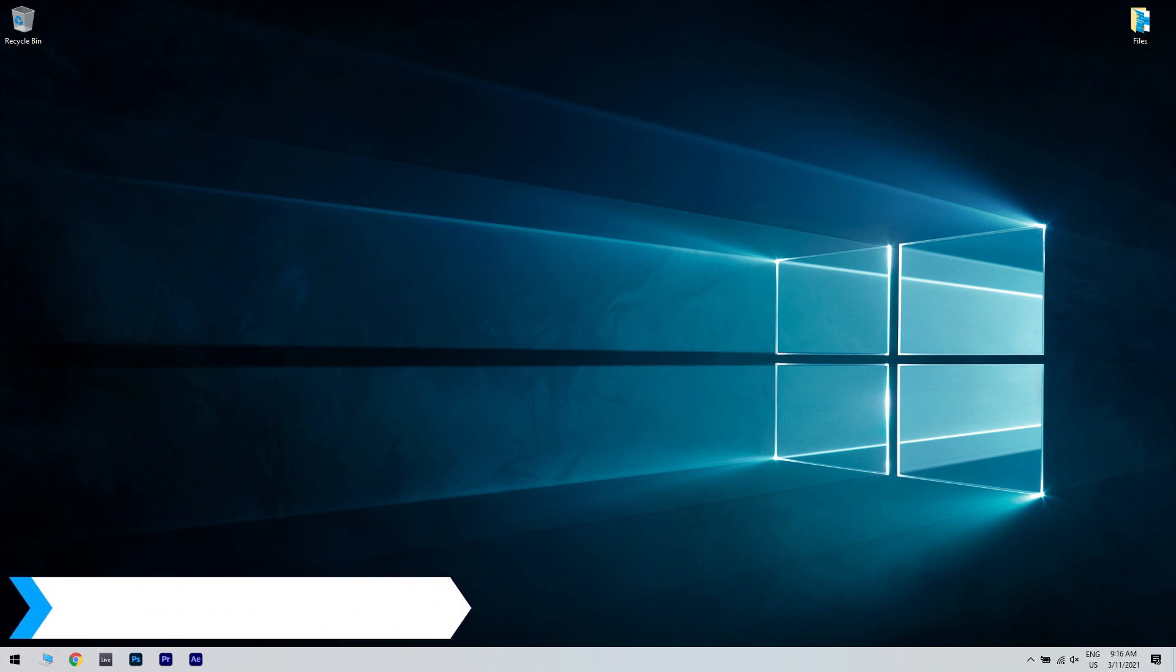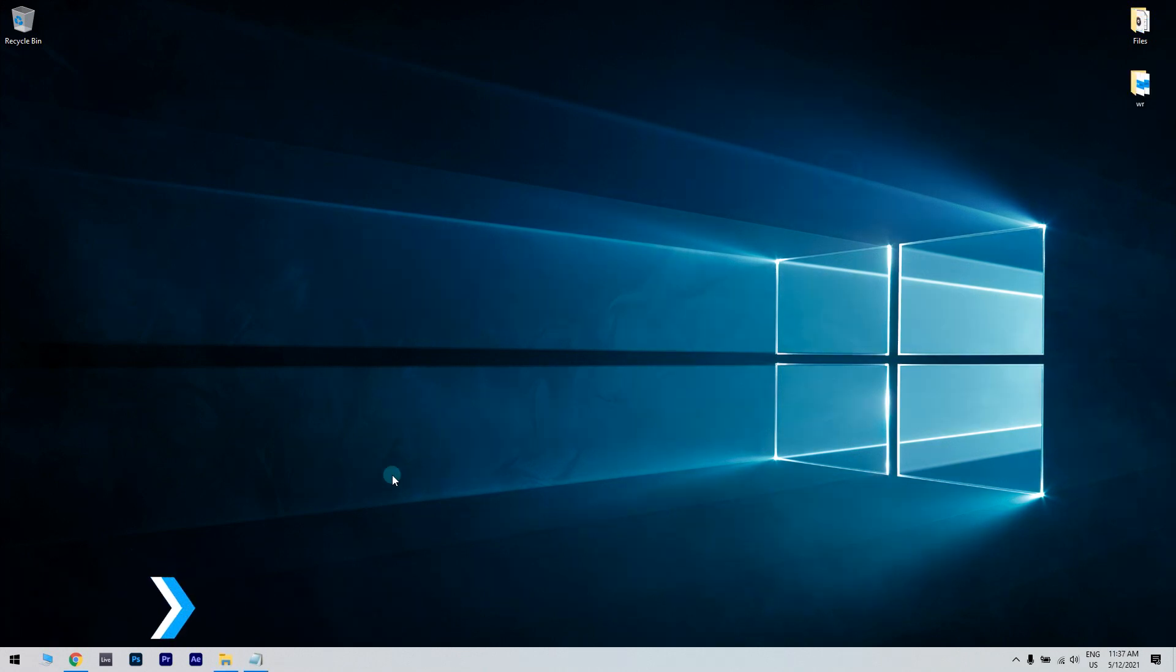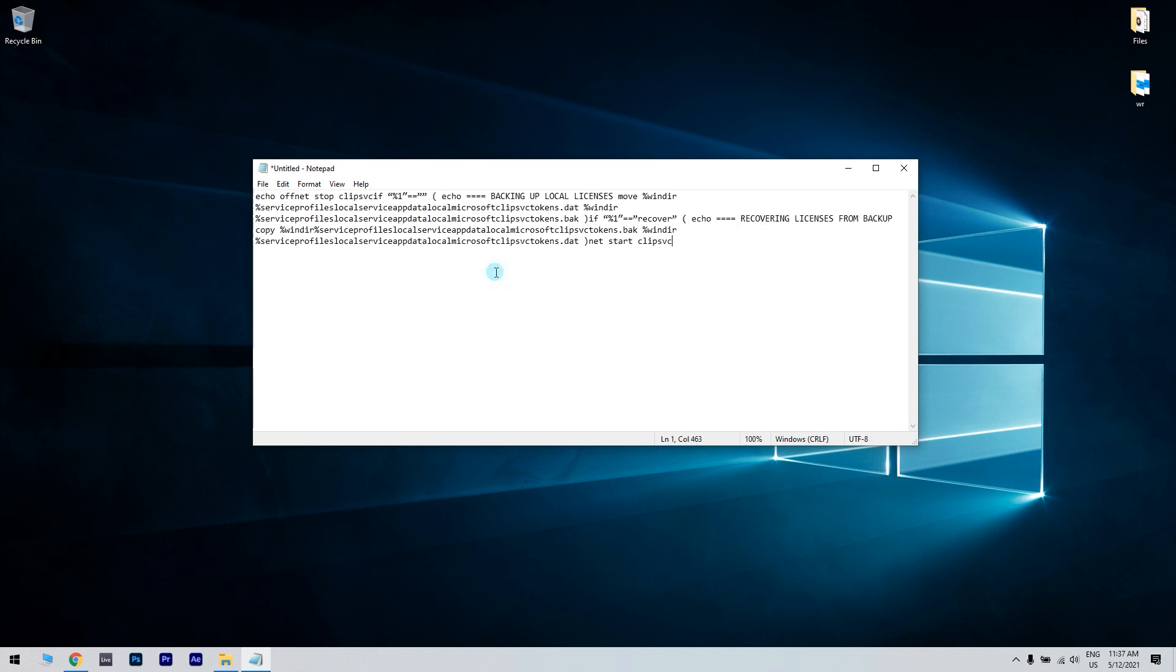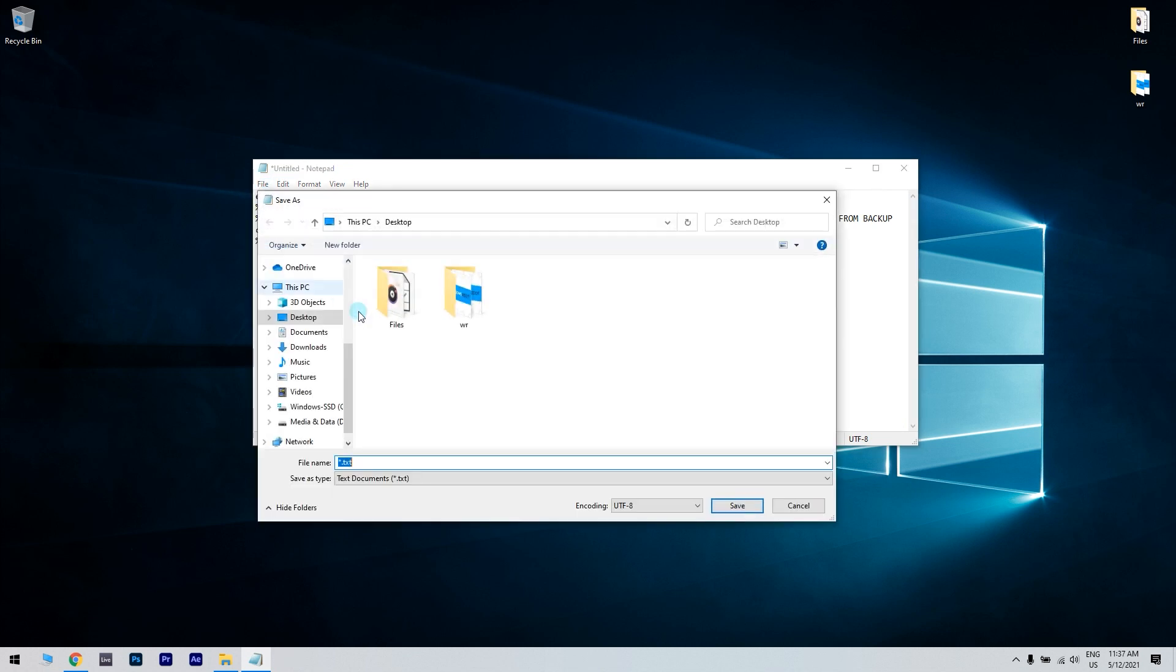Another great solution is running the license service script. You have to open Notepad and then paste the following text into Notepad. You will also find this text in a link that I posted in the description below. Afterward, save the file as license.bat.